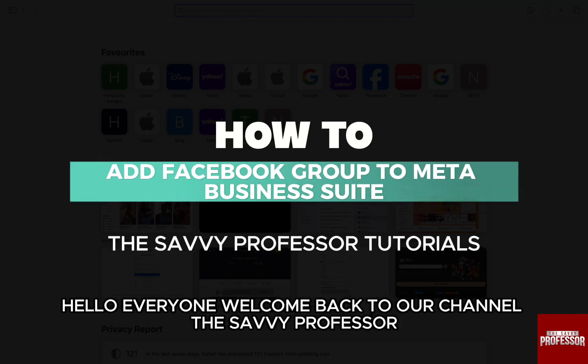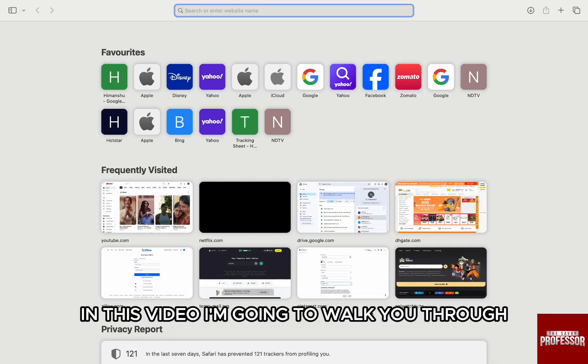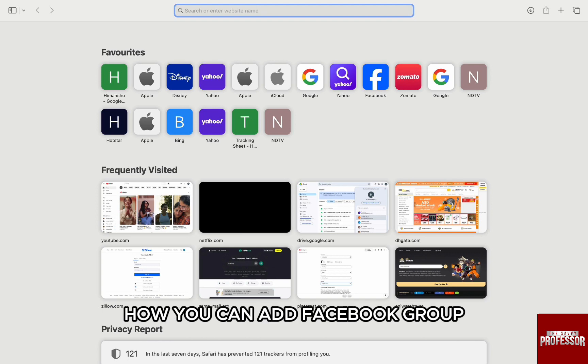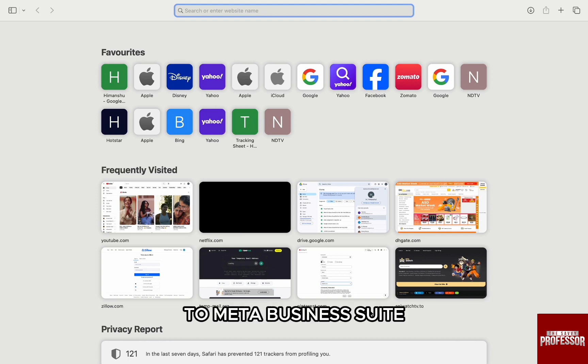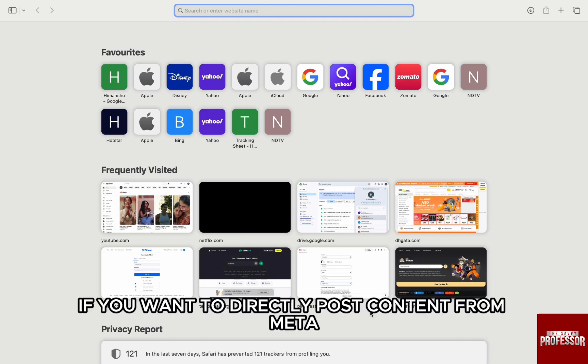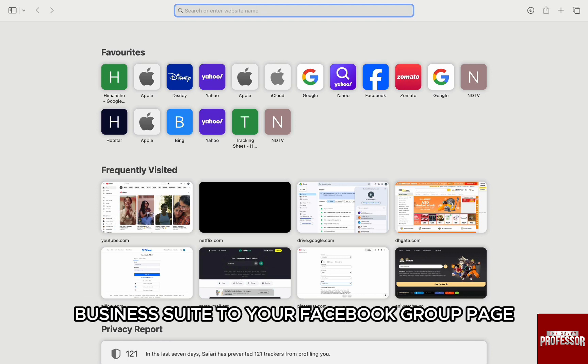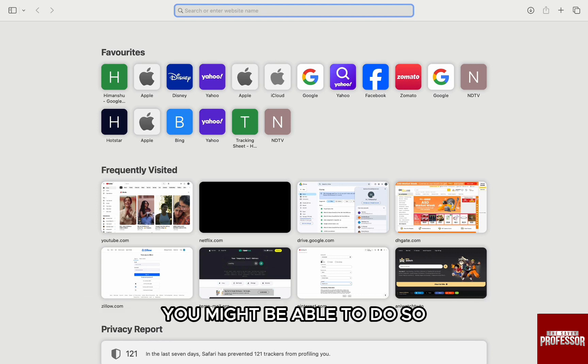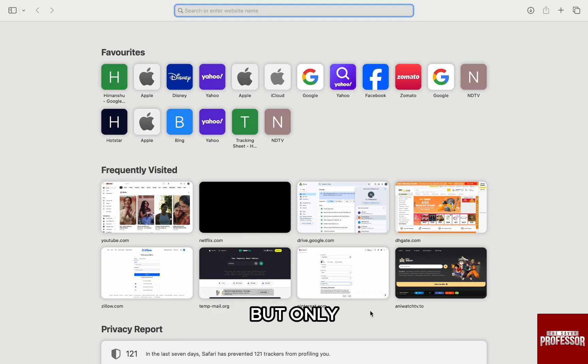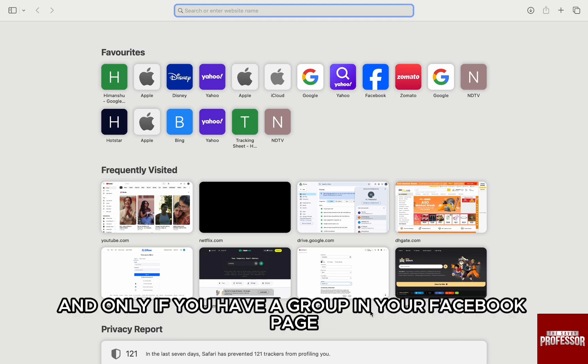Hello everyone, welcome back to the channel The Sebi Professor. In this video I'm going to walk you through how you can add a Facebook group to Meta Business Suite. If you want to directly post content from Meta Business Suite to your Facebook group page, you can do so, but only if you have a group in your Facebook page and you are the admin.